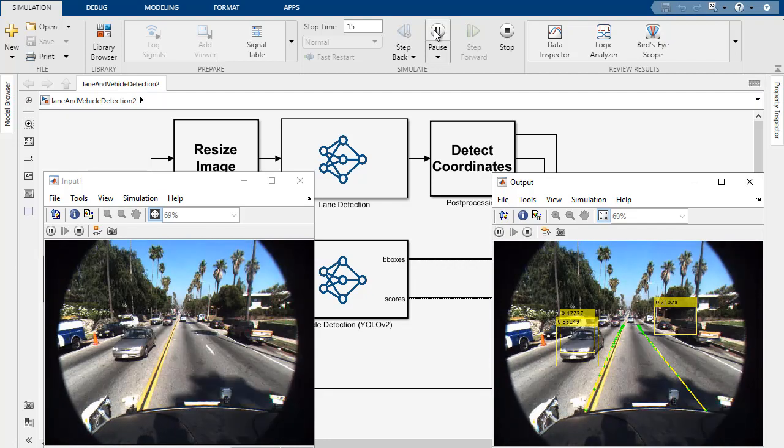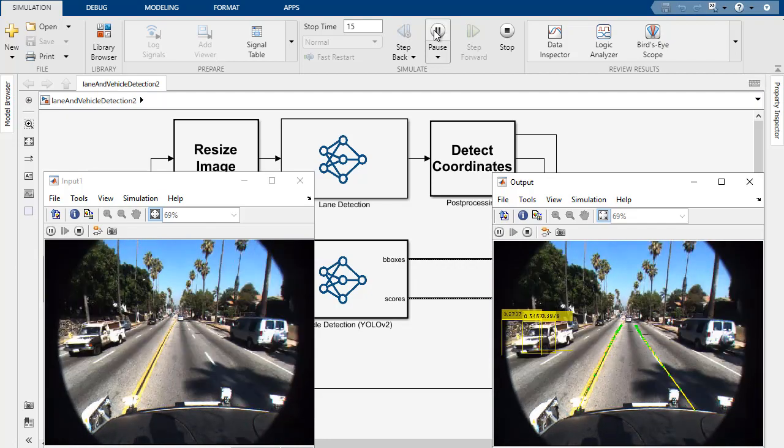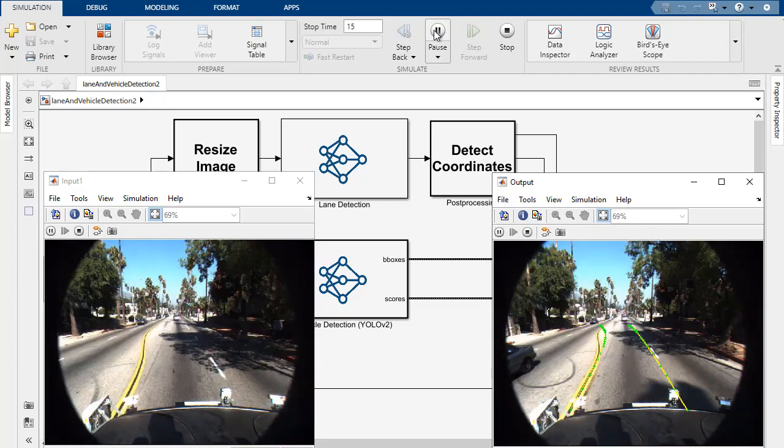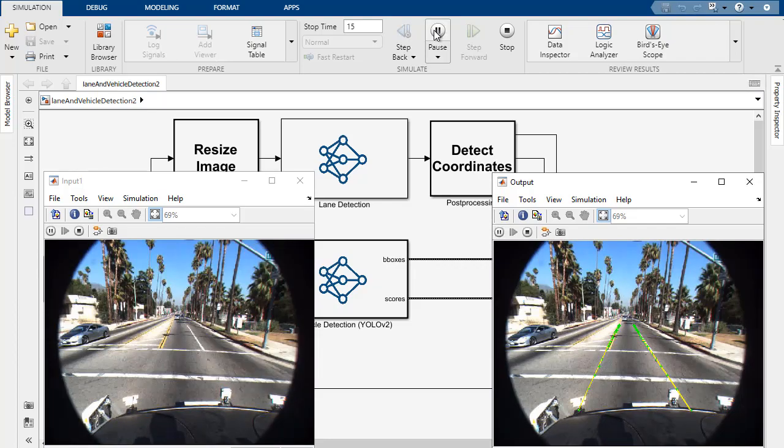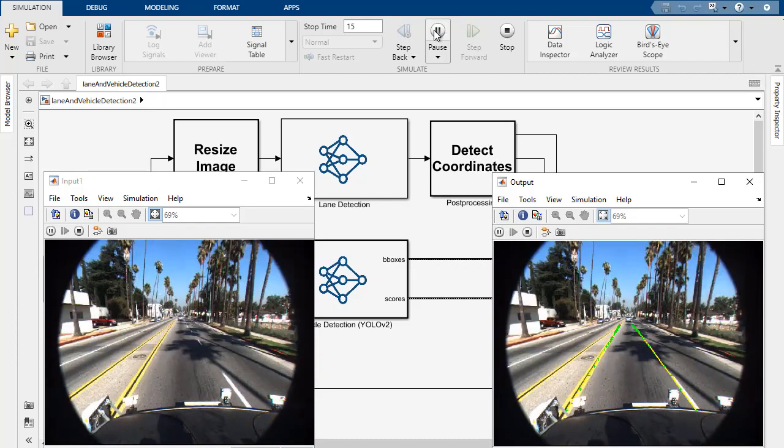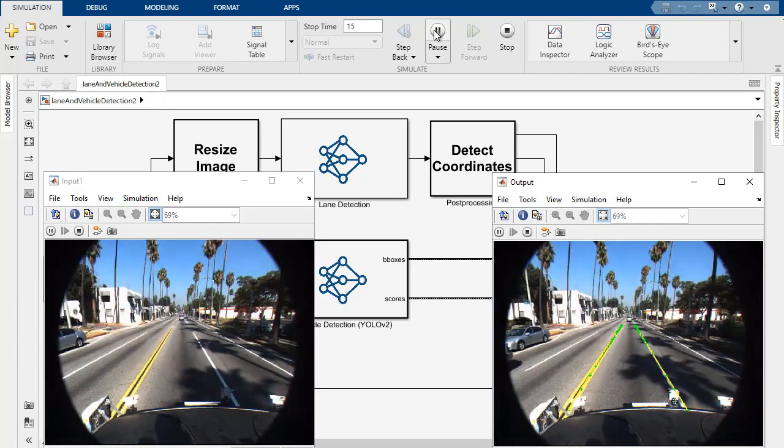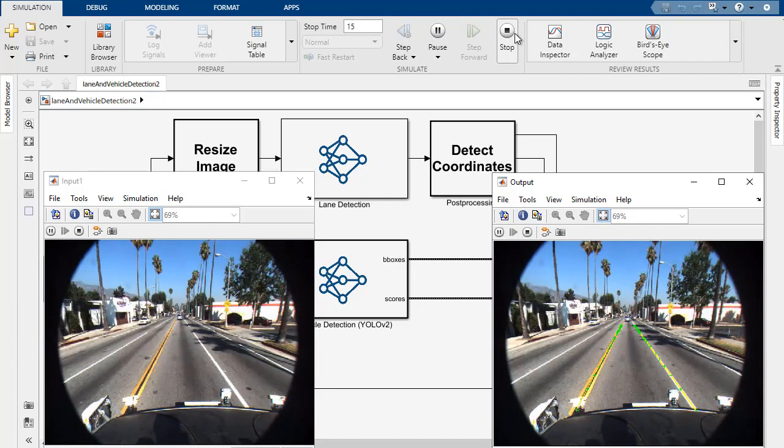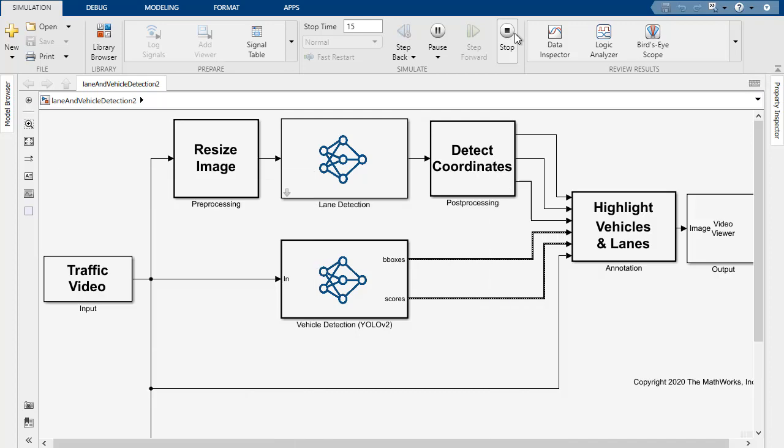and the output video is on the right. You can see that we're detecting the left and right lanes, highlighting it green, and drawing bounding boxes around vehicles that we see.